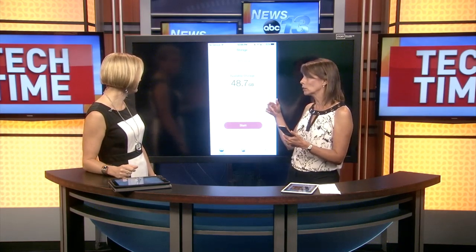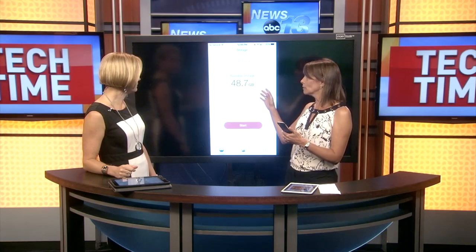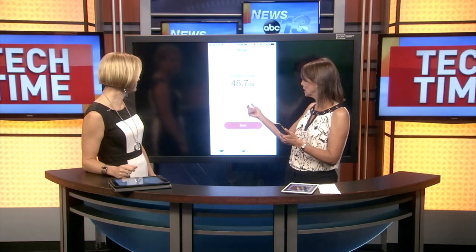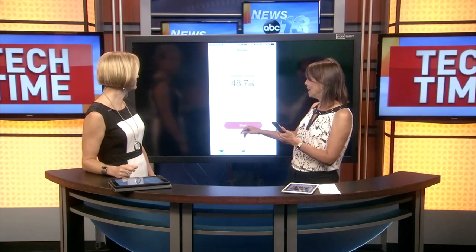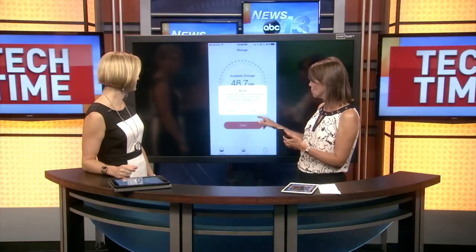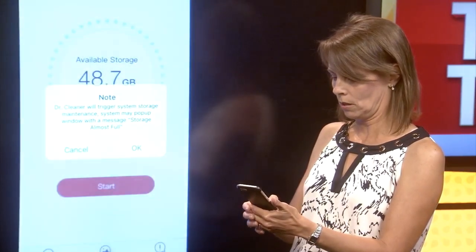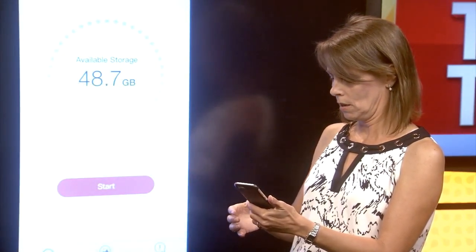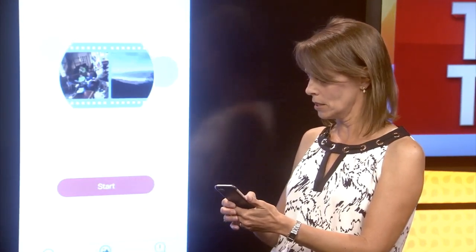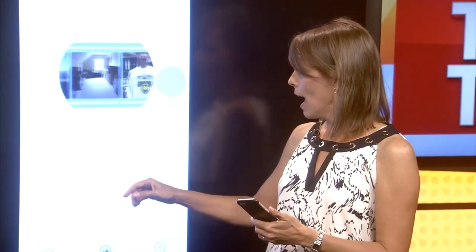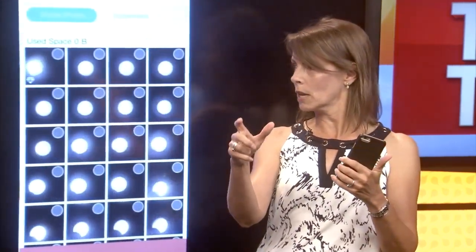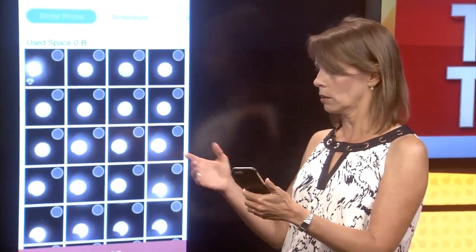The next app is called Dr. Cleaner. You hit start on the photo clean section, and what it does is scan your photos looking for similar images — things that look alike. So if you take three pictures of the same object to see which one you like best, it finds those.